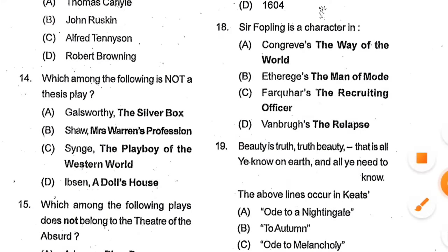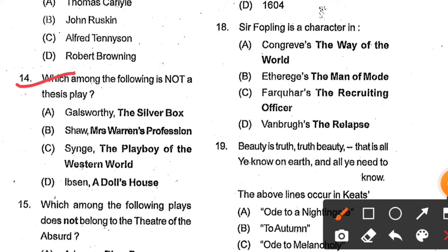Question number 14: Which among the following is not a thesis play? Options: Galsworthy's The Silver Box, Shaw's Mrs. Warren's Profession, Synge's The Playboy of the Western World, and Ibsen's A Doll's House. Option C, Synge's The Playboy of the Western World, is the correct answer. A thesis play means a problem play.